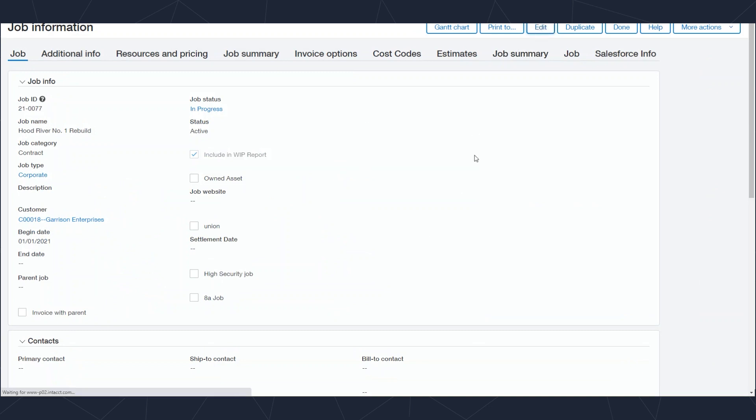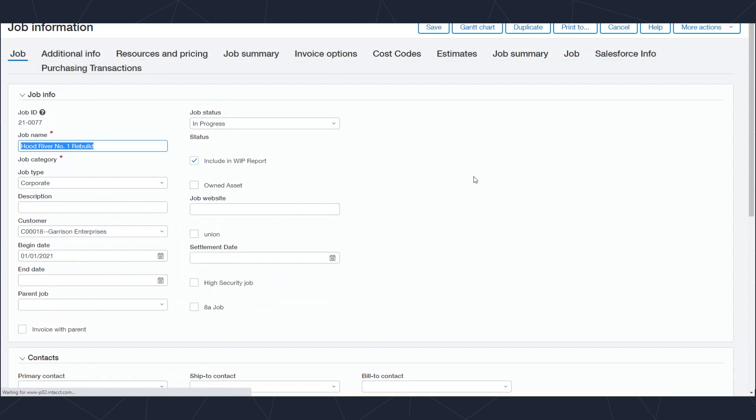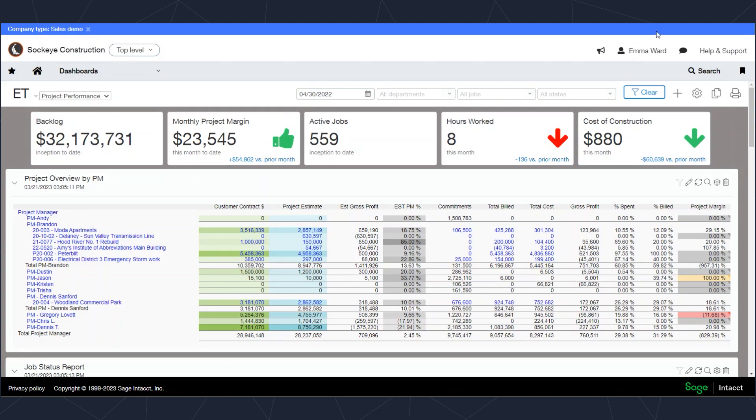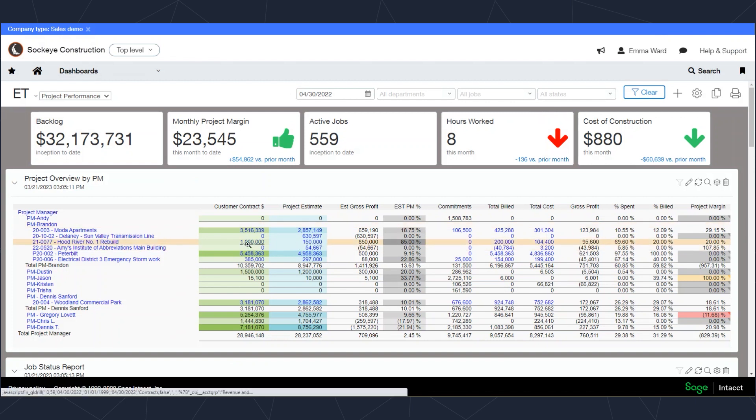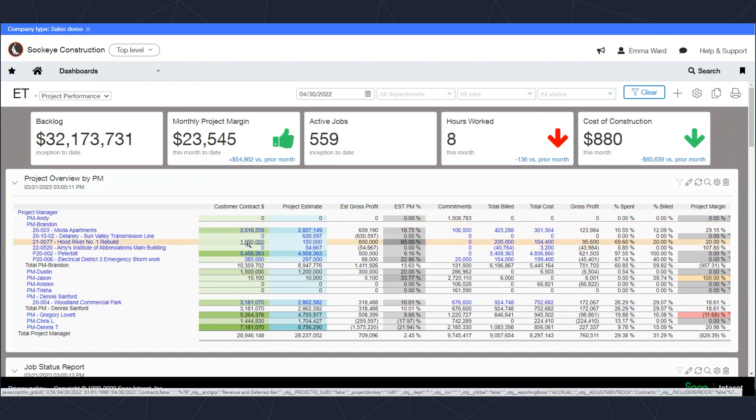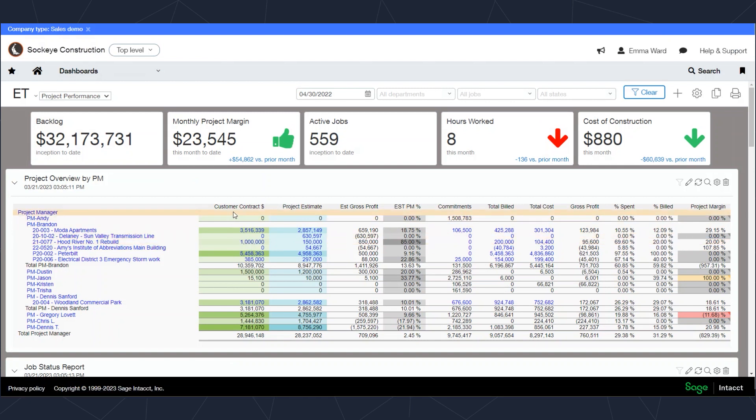I'll be able to make changes to the job or review any of the information on the job setup. Going to the right, addressing the columns that go to the right, we're tracking things like the customer contract amount and the project estimate.